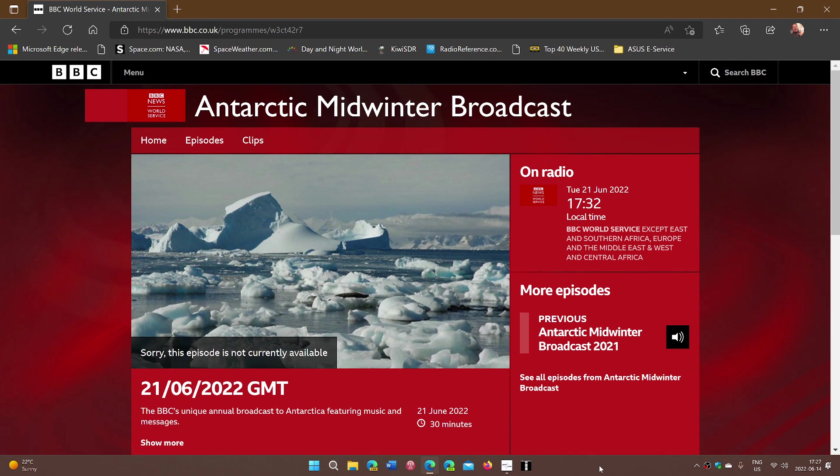This is a special broadcast coming up on June 21st, 2022. It is of course for the people that are in the Antarctic base from the UK.